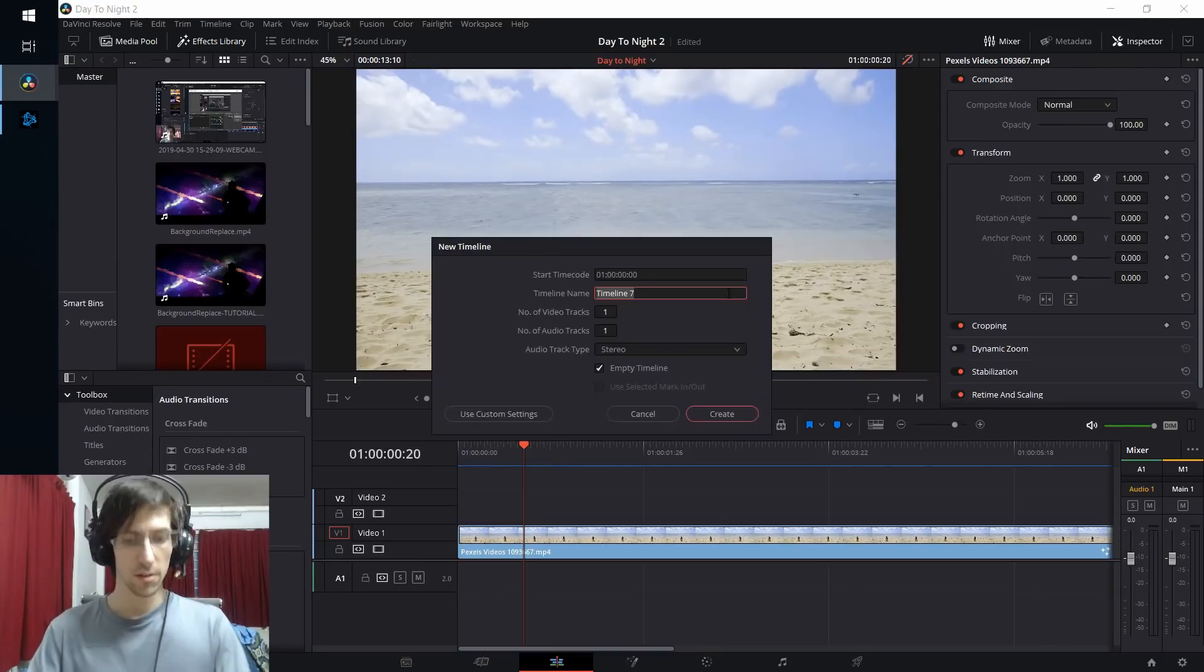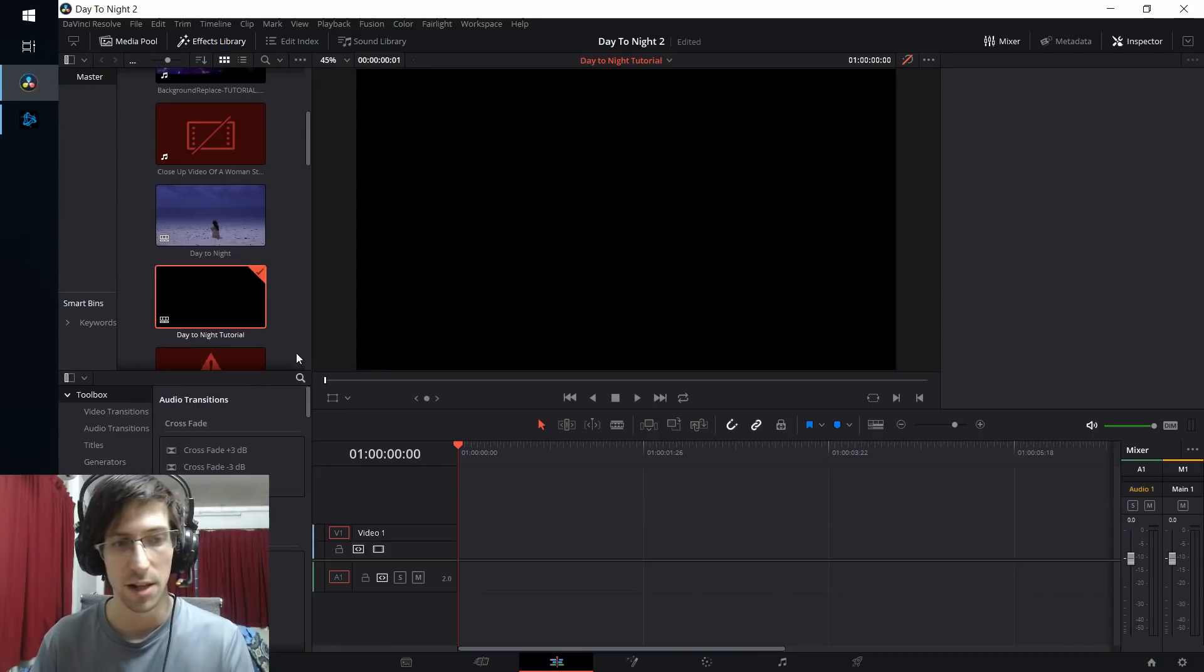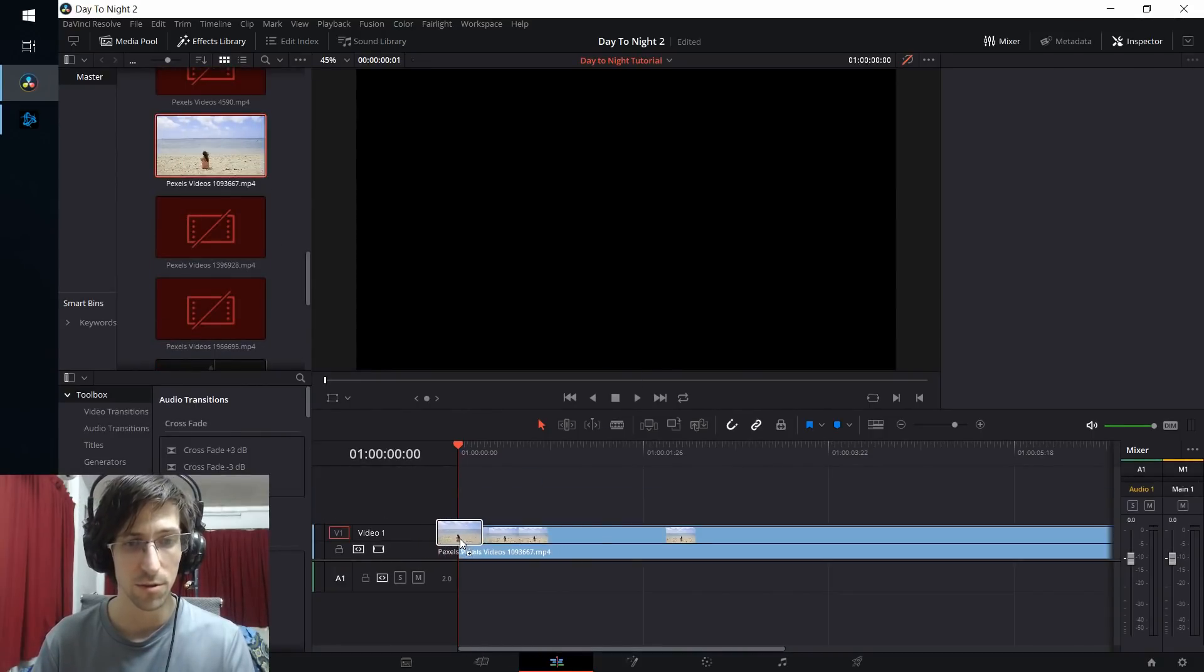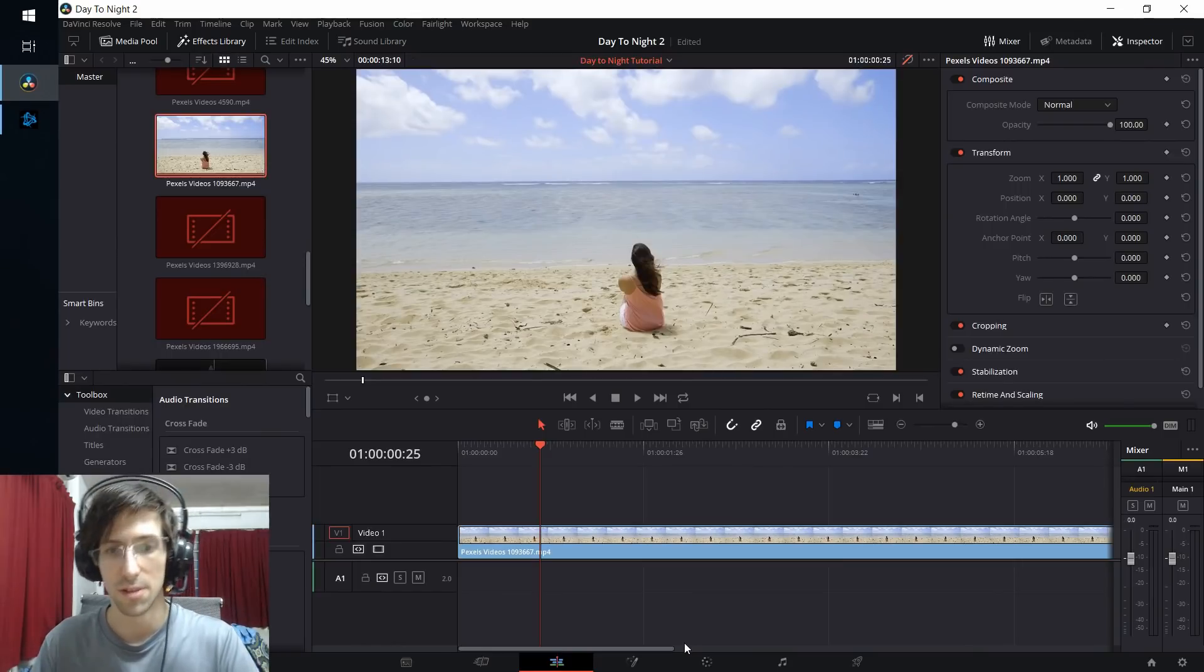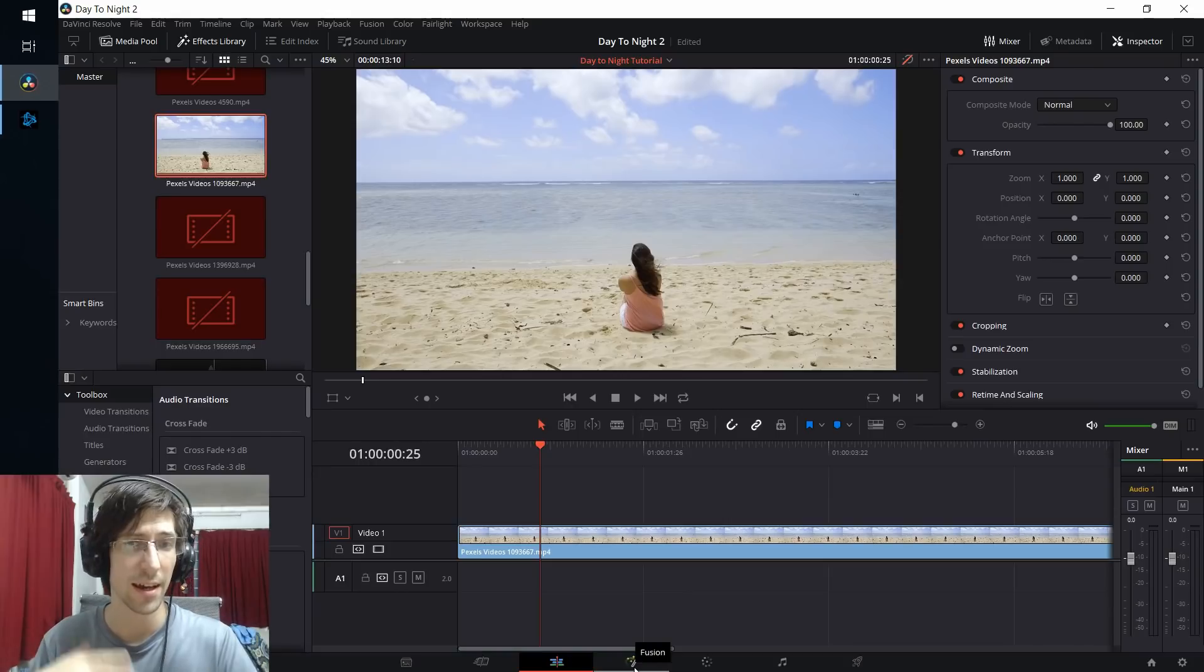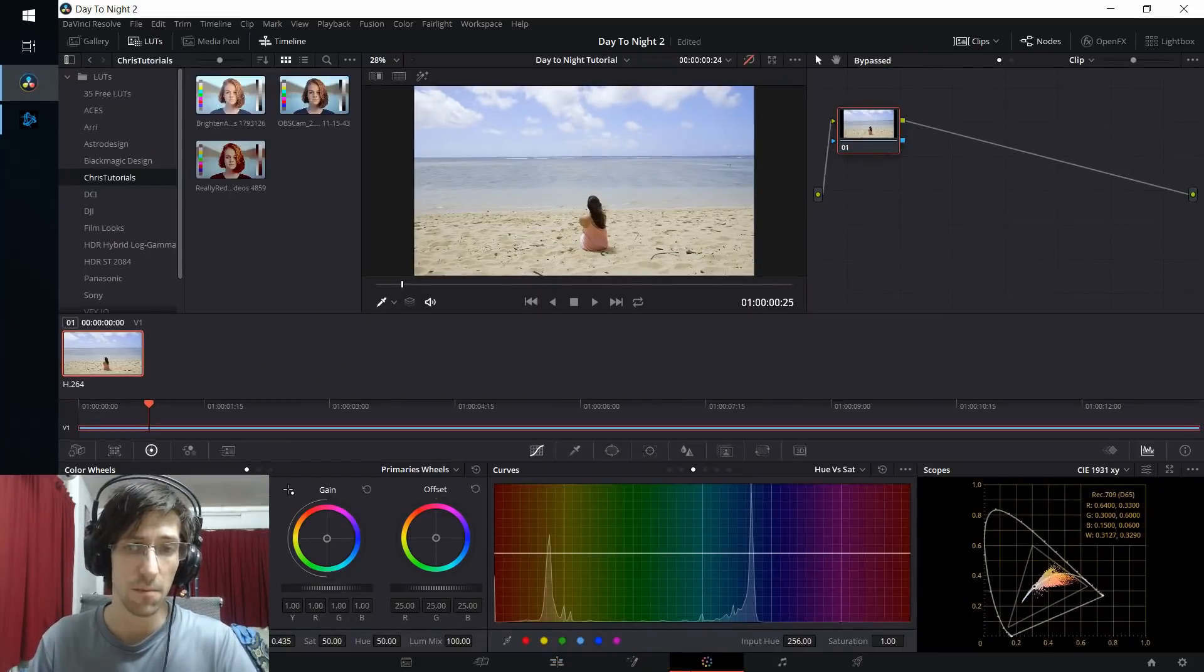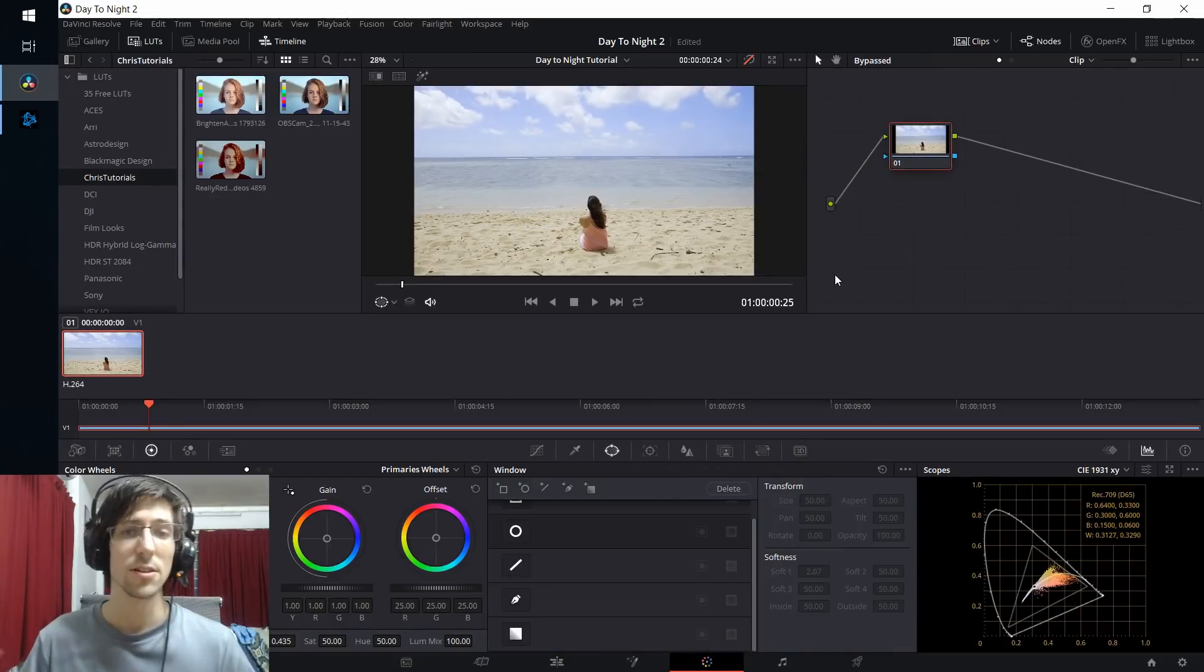So let's get started by creating a new timeline. I'll call this timeline day to night tutorial, and now I'm going to re-add in the original video clip to my timeline here. In order to achieve the result you saw, we're going to need a bit of a combination of the fusion tab to add in hotspot lights and the color tab for doing color grading and darkening certain areas.